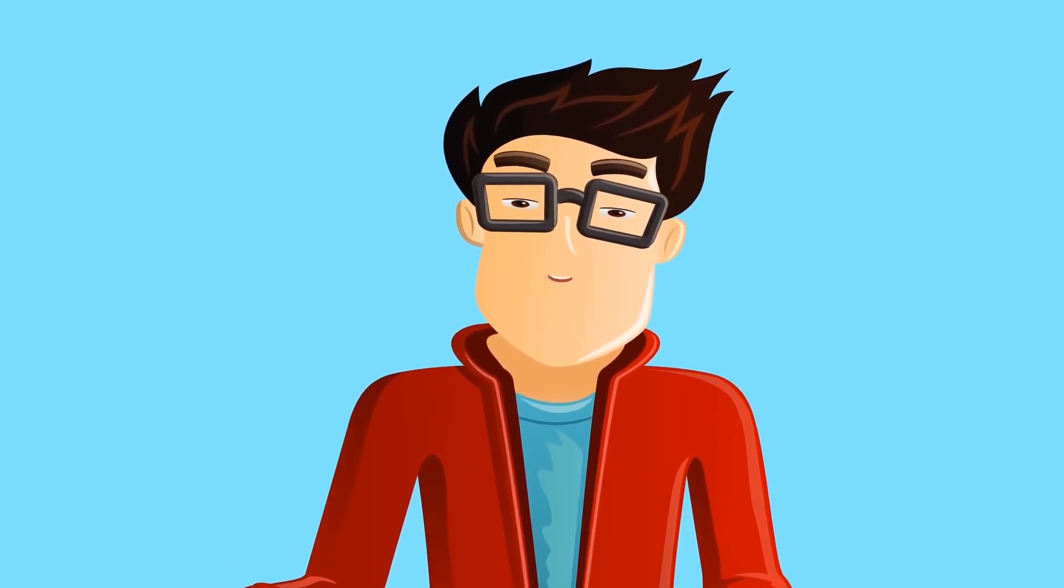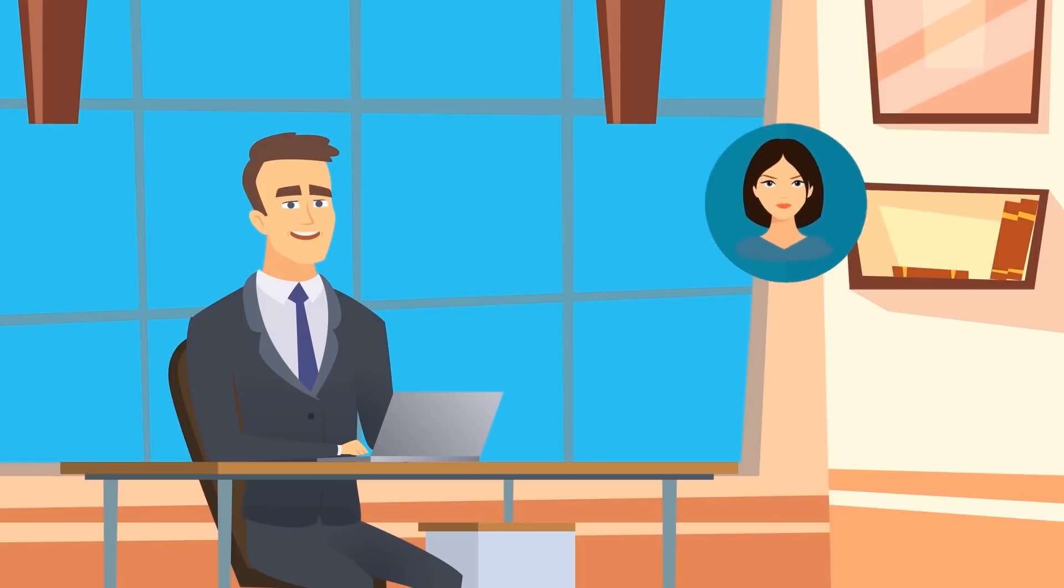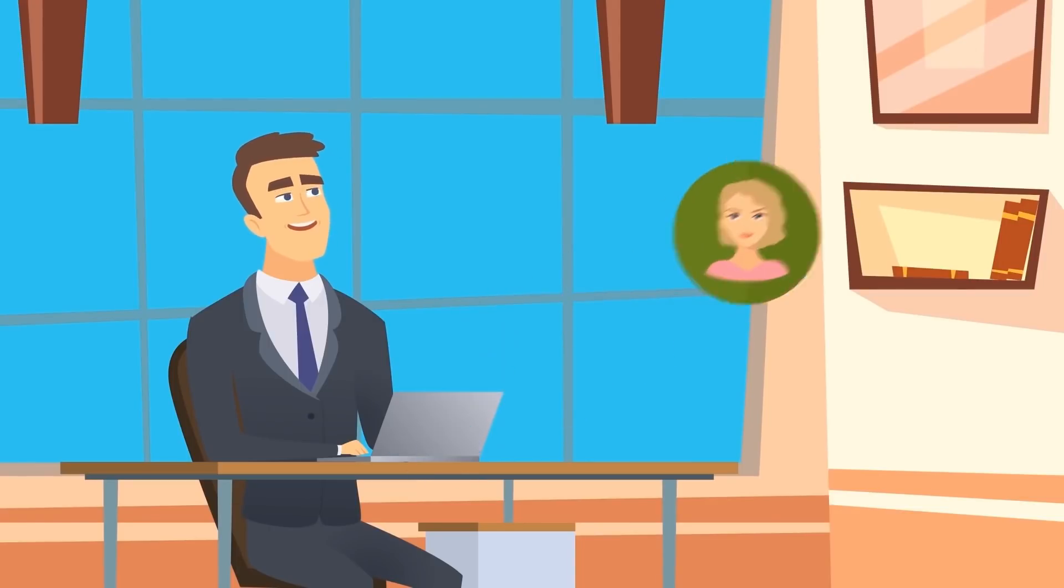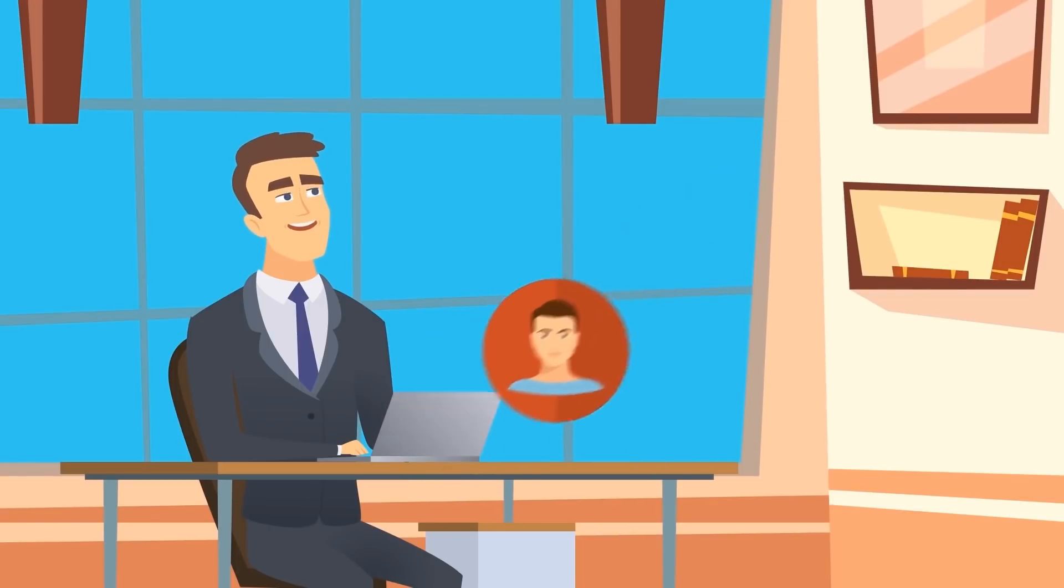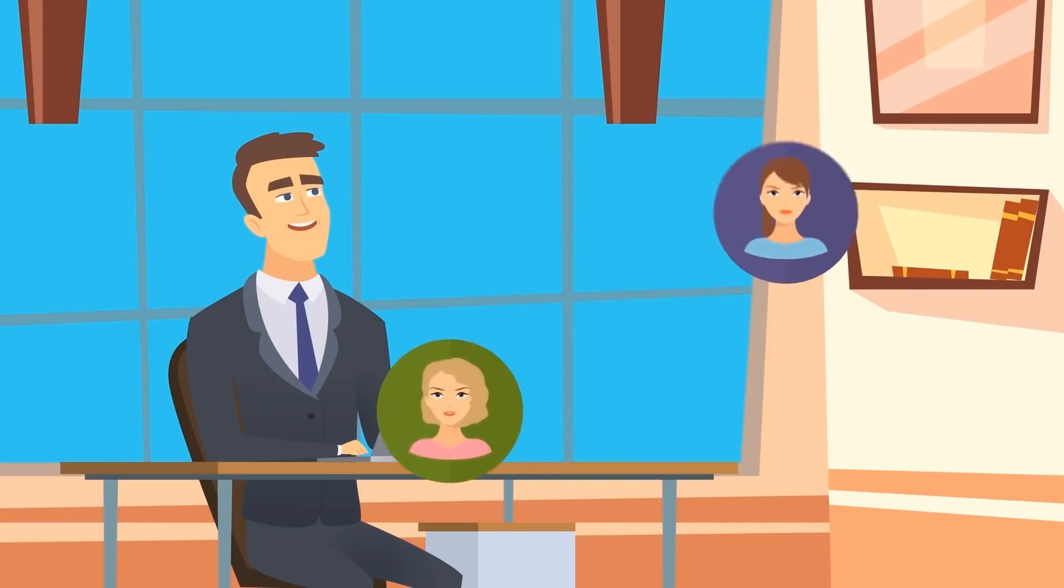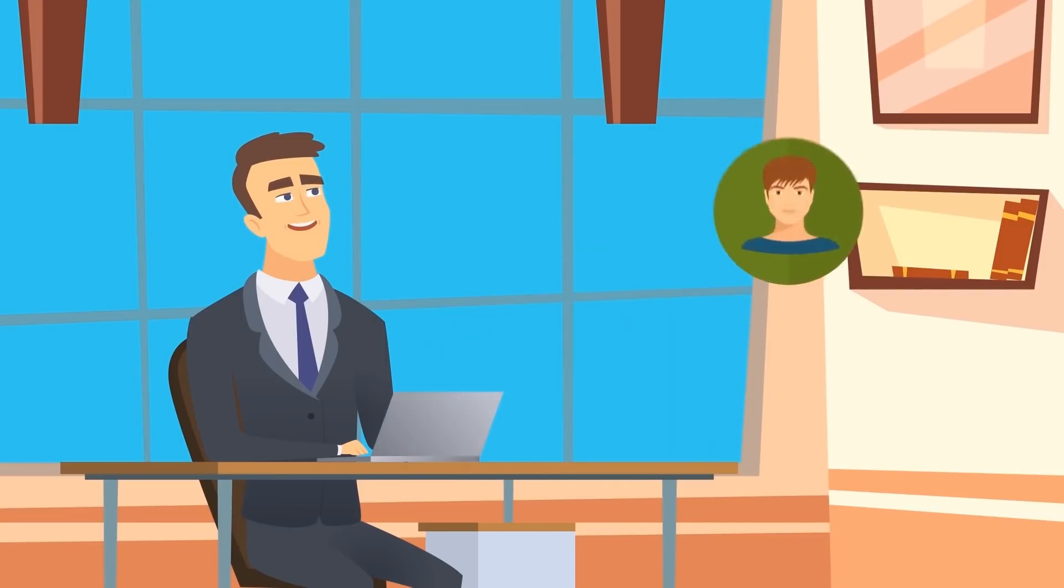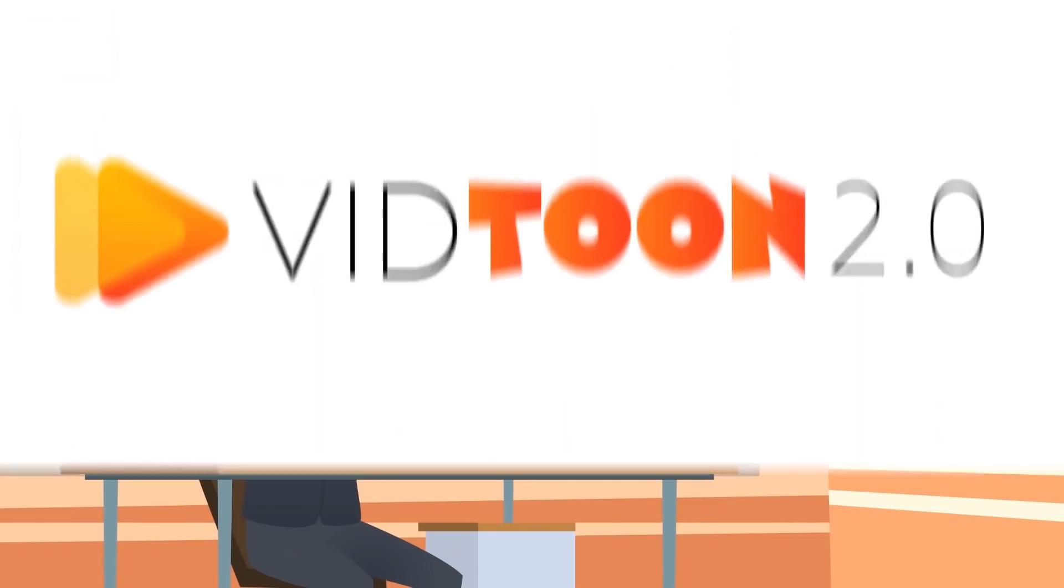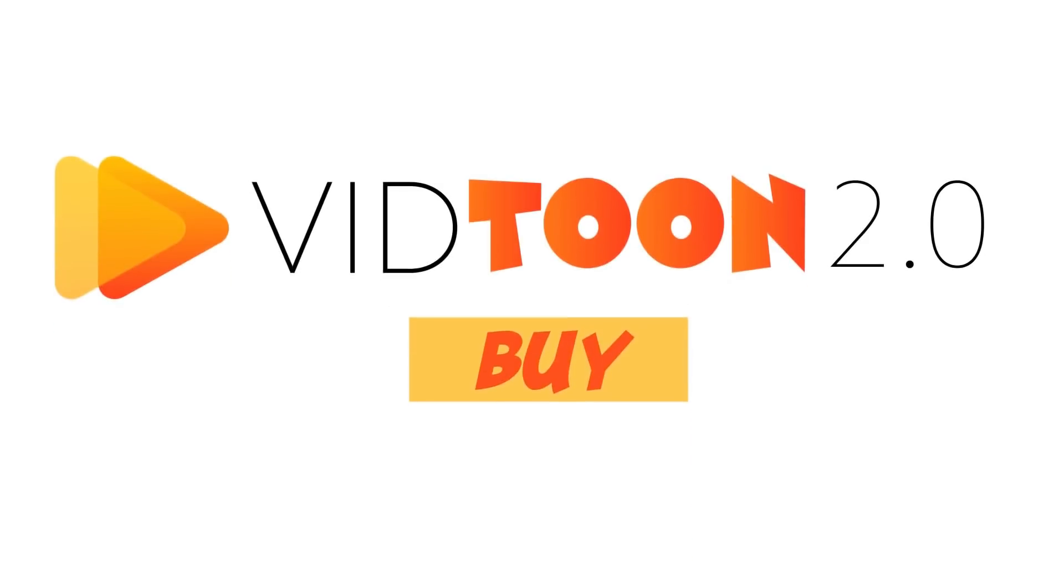Since the software opens up a lot of new opportunities to make high-value animated and explainer videos fast for any niche, we want to get this in the hands of action takers. So if you still see the Buy button below, I recommend clicking it right now to secure your copy before it's too late.